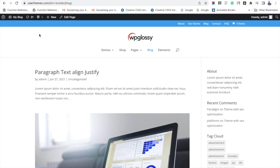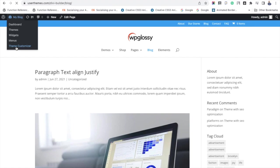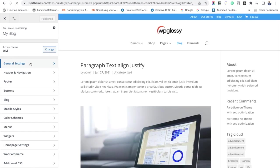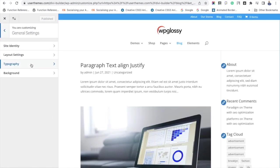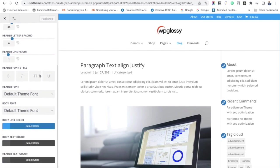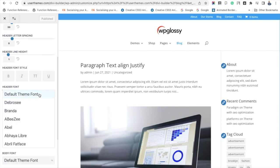Under General Settings, then Typography, you will see the uploaded fonts added under Header Font and Body Font sections. Select your preferred uploaded font.